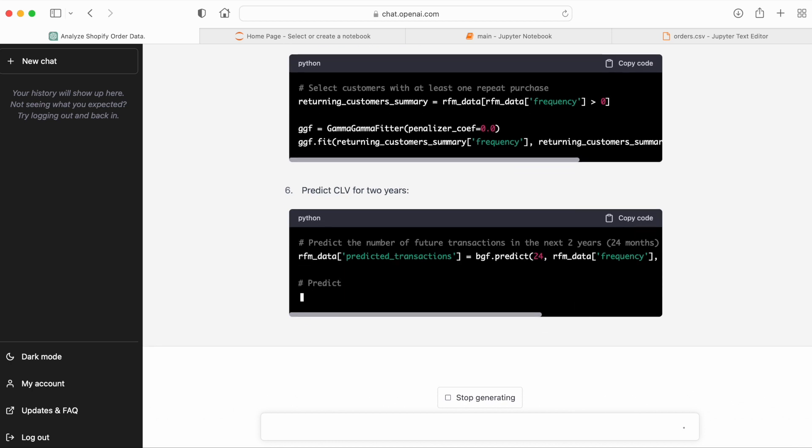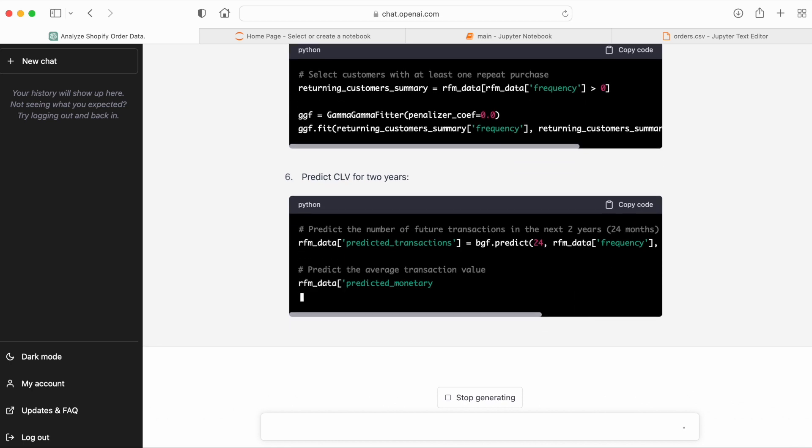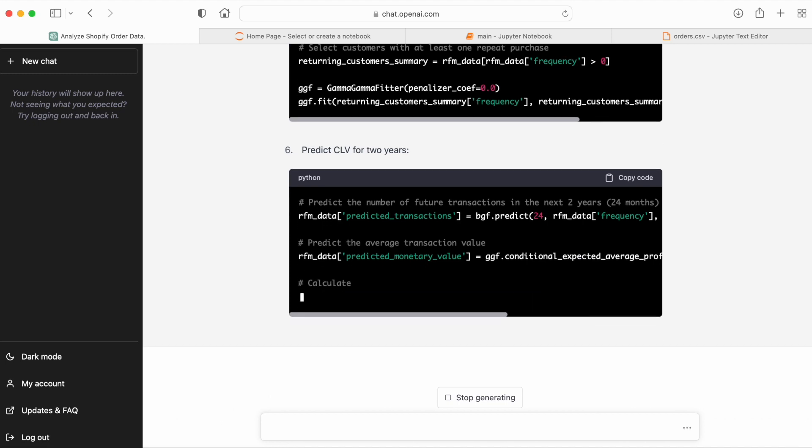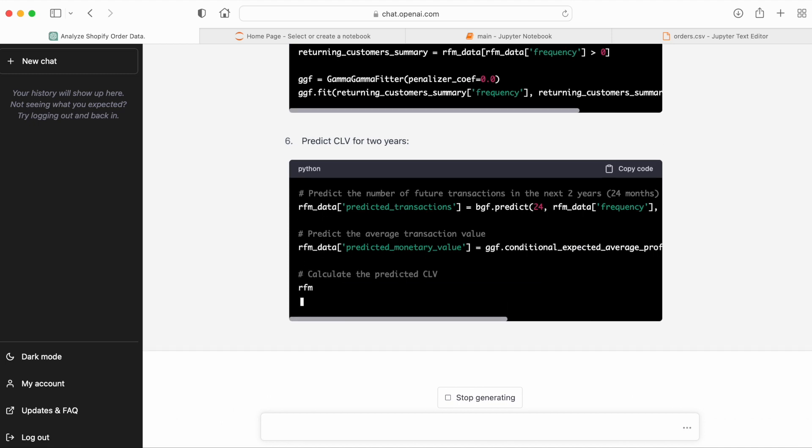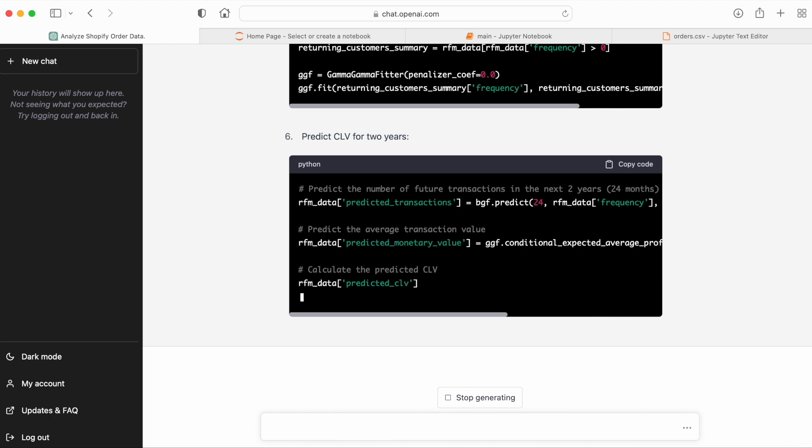Once both parts of the model has been fitted, ChatGPT goes on to predict the number of purchases and the conditional expected average profits, which is very close to what we want.